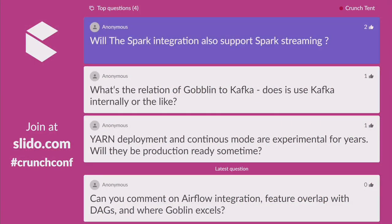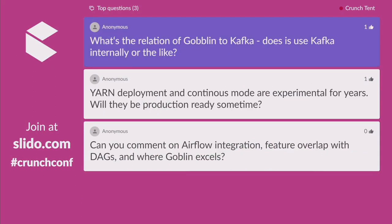Question: Will the Spark integration also support Spark Streaming? Yes, that's the plan, but we'll see how it evolves. Question: What's the relation of Goblin to Kafka? They are complementary technologies. Kafka is mostly your streams and the events being moved around. Goblin is a data integration and data management system — it won't cache events being generated for you. You can use Goblin with Kafka or without Kafka, but they are not very much alike. We use both internally at LinkedIn.